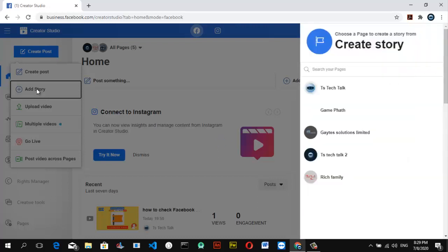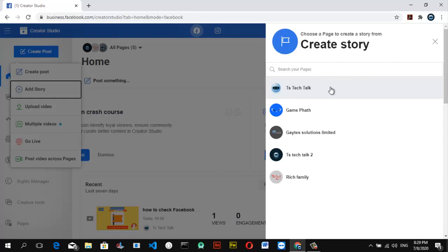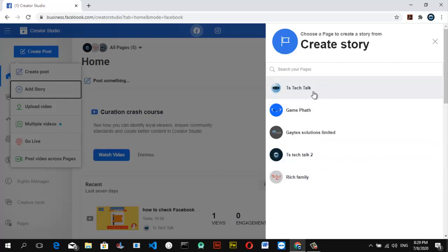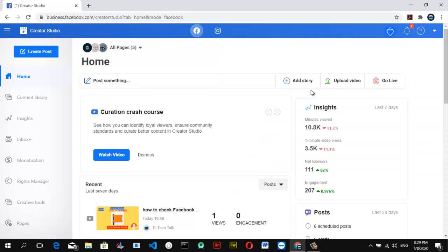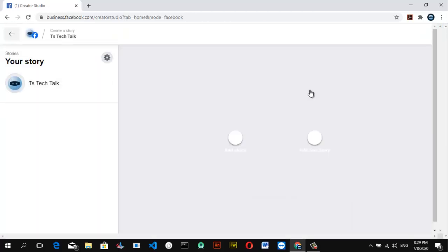Once it loads up, it's going to opt us to select a particular page where we want to post the story. I'm going to go ahead and select the first TS Tech Talk, which is this first one, and then wait for it to load again. It's going to load and show me a preview of the story.